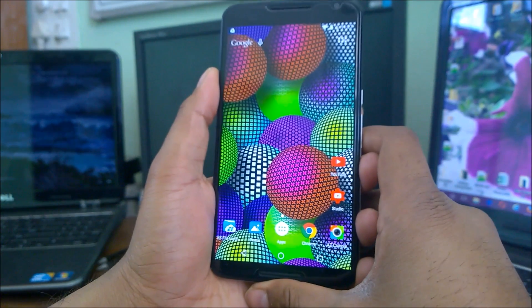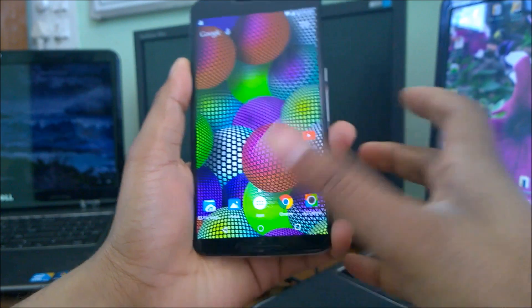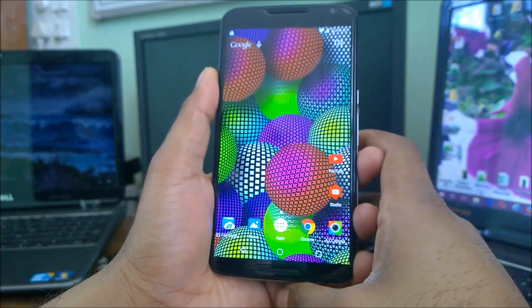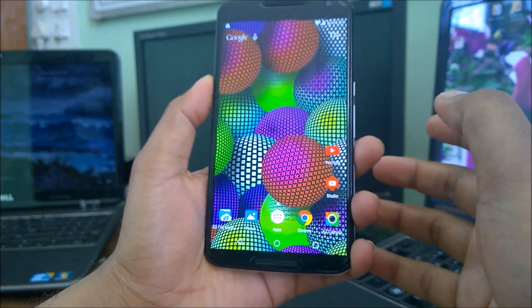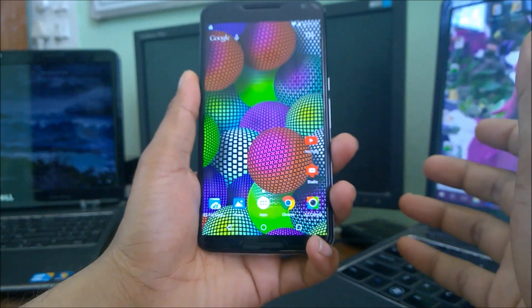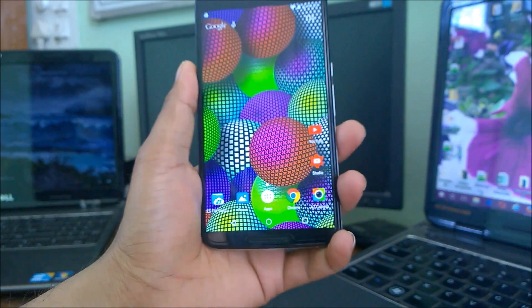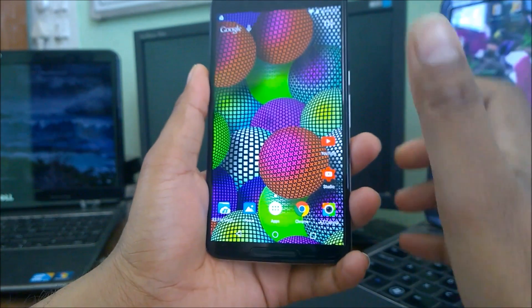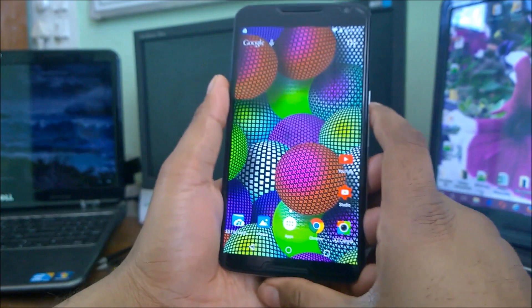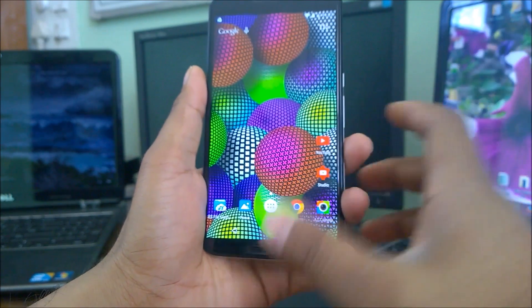Hey guys, welcome back to another how-to tips for Android, in which I'll be showing you guys a lot of stuff — how to do some kind of configuration or tips that you can use. These all start with the 'how to' phrase, that's how I categorize this playlist. So let's see another tip — today I'm going to show you guys a quick tip for the Google Chrome browser.